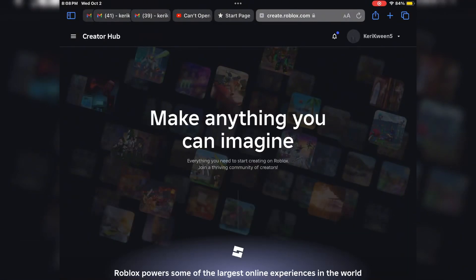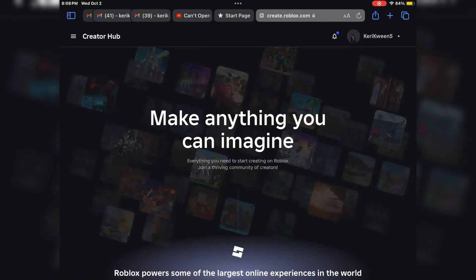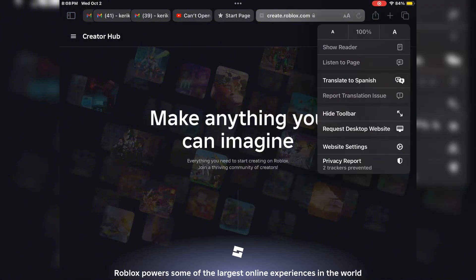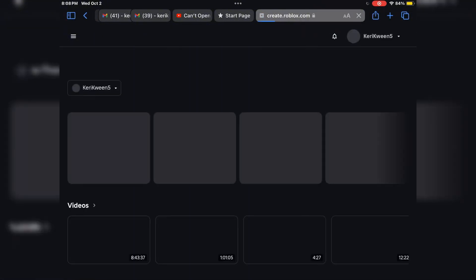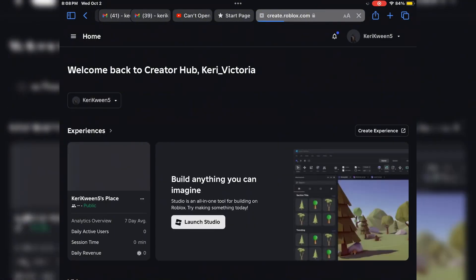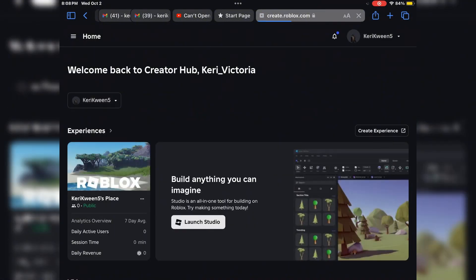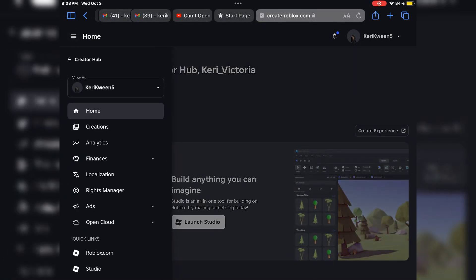You're going to want to search up roblox.com/create and you're going to want to request desktop website. I'm on Safari, so the two A's at the top of your tab — that's where you're going to press to request desktop website if you don't already have it on desktop website.